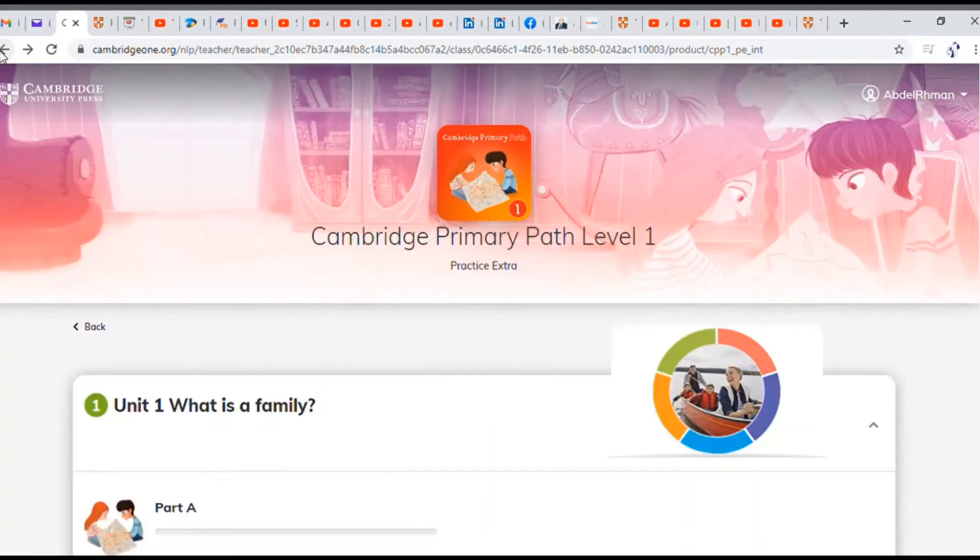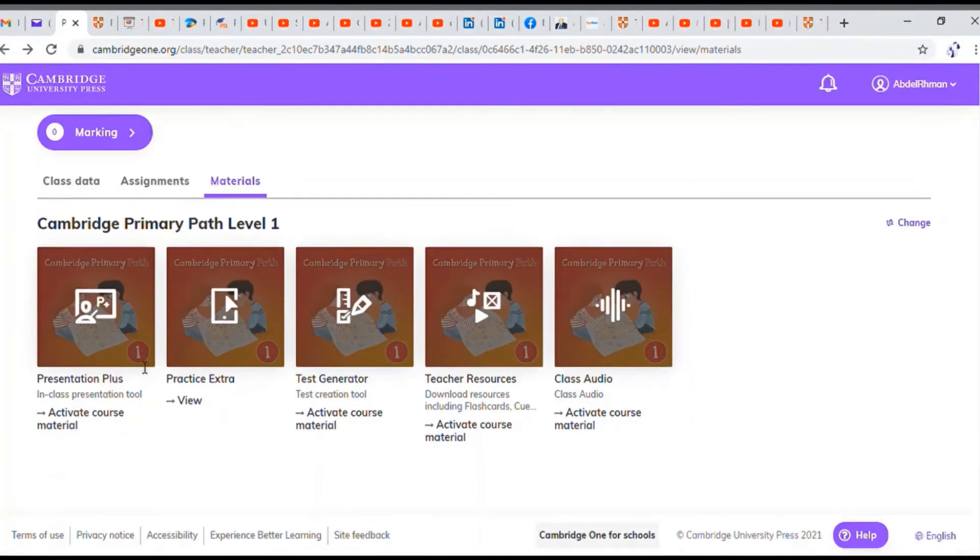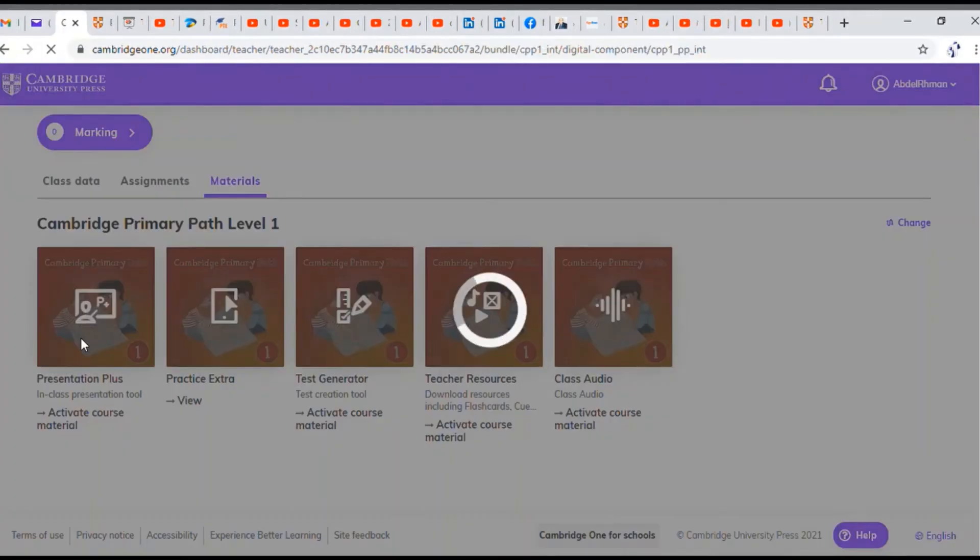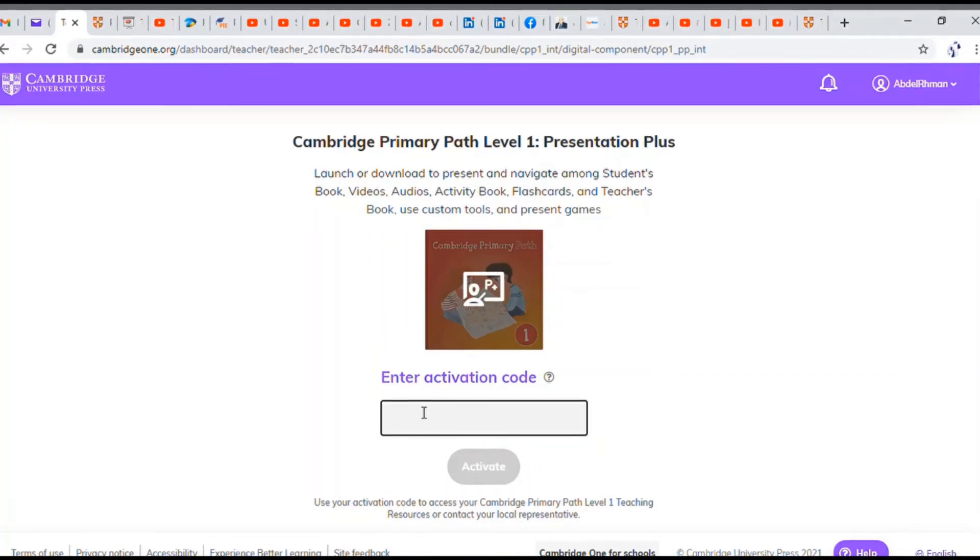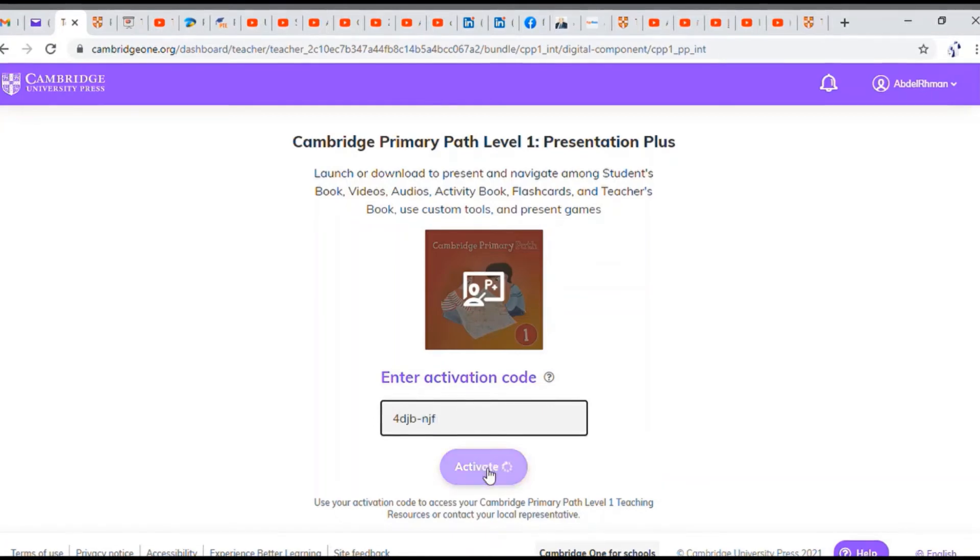But the most important part on this web page is the Presentation Plus feature. Once you click it, it's one of the resources that will require you to enter a verification code or activation code. In this case, you're going to use the codes that the company sent you. So you enter the code here, then click activate.